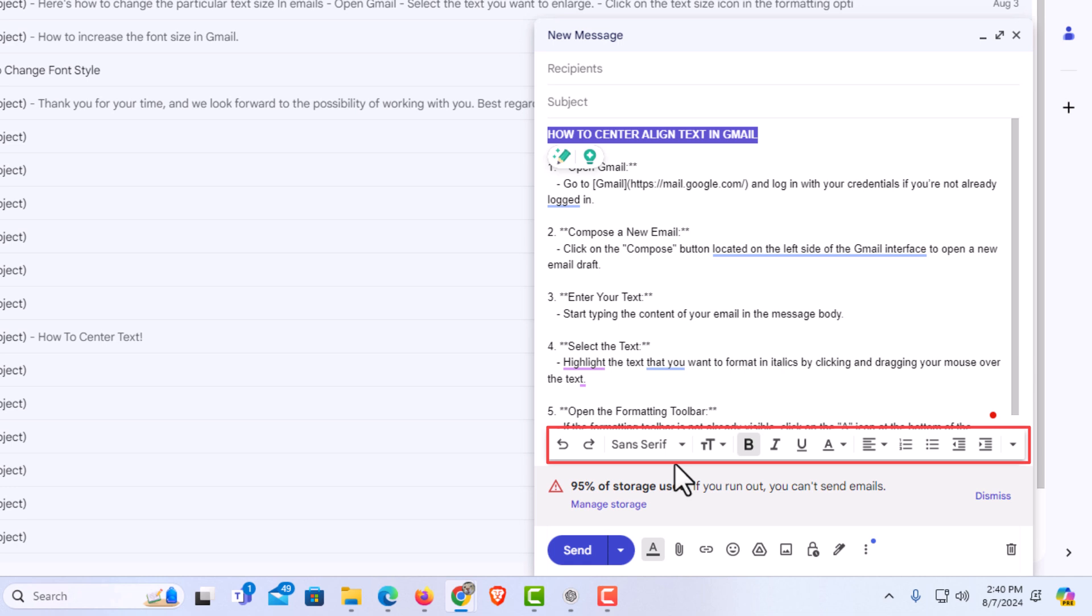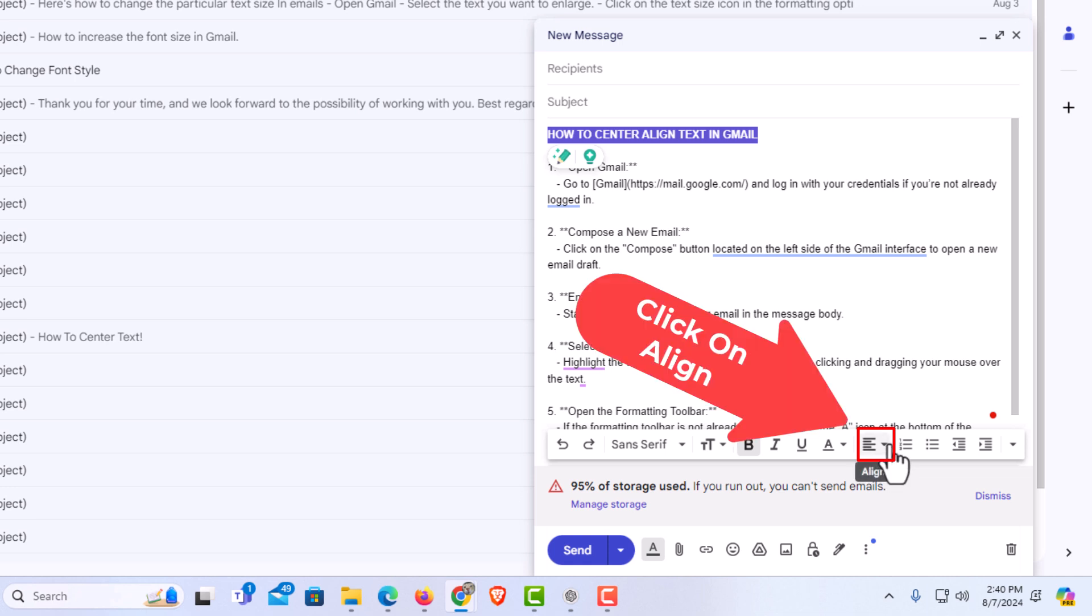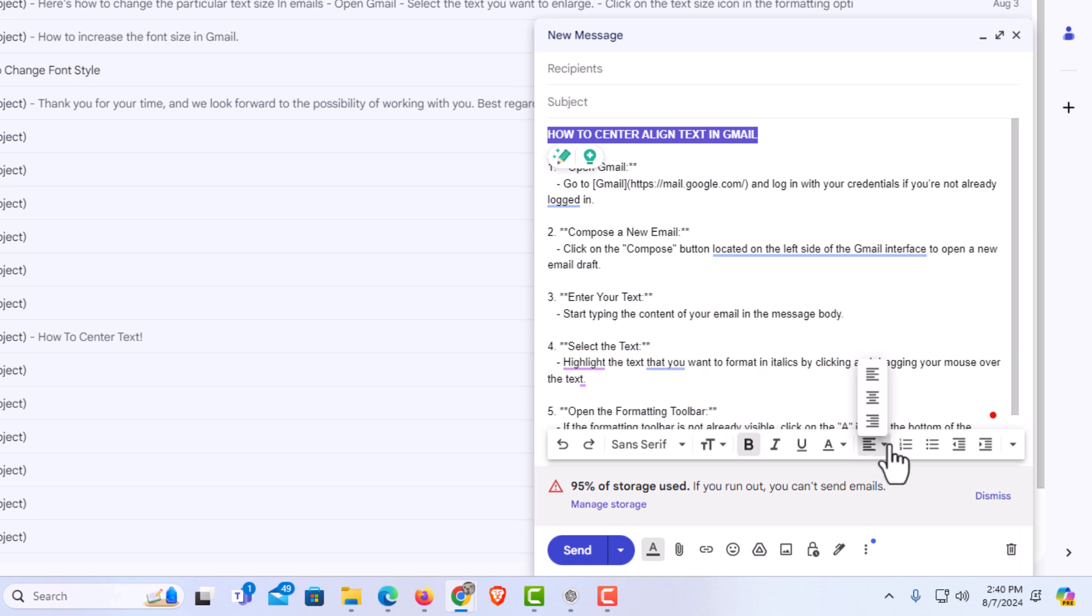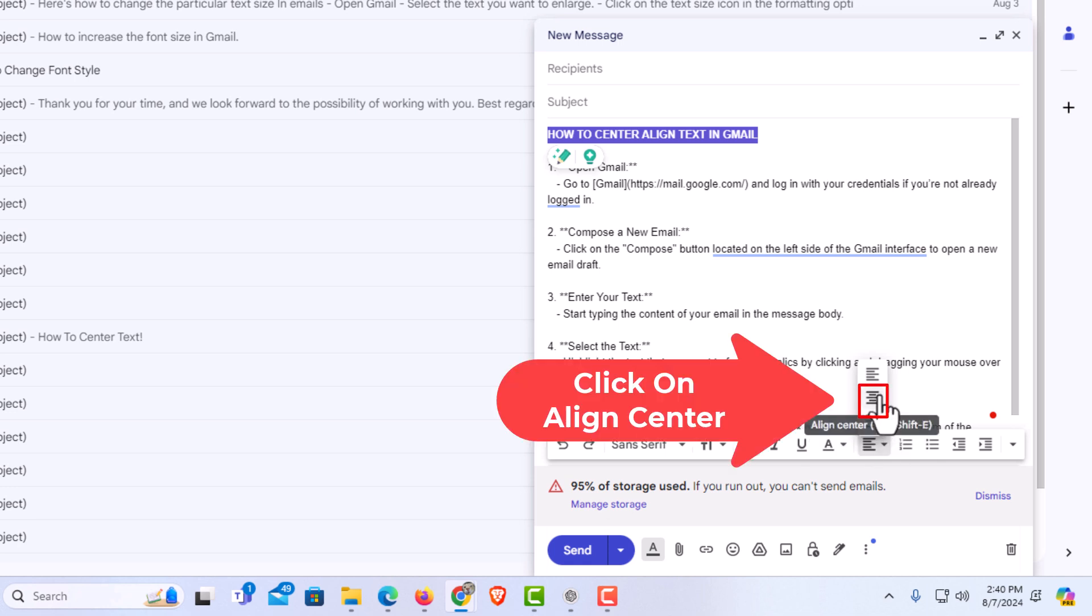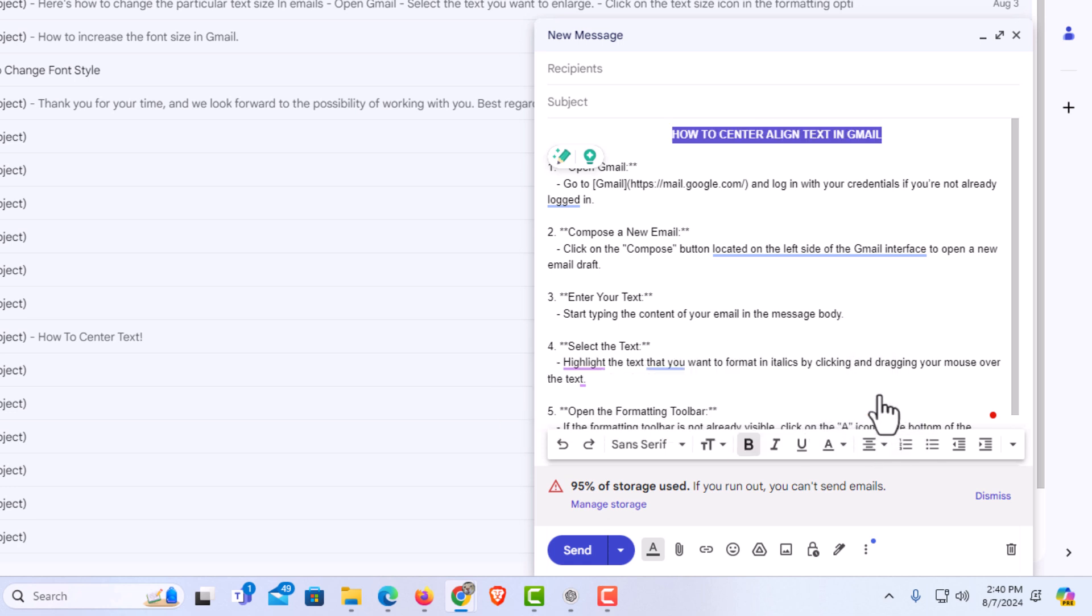Now to center align text you want to go down to the right side, down to here. You want to click on this drop-down and you can align left, align center, or align right. I'm going to click on align center, the middle one. Now you can see my text has been center aligned.